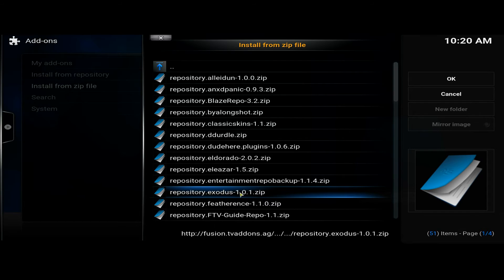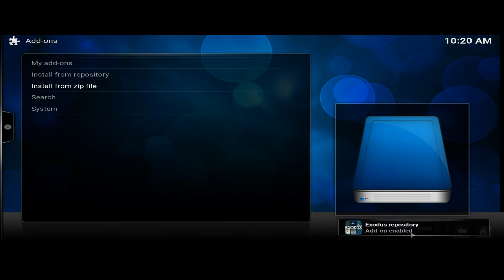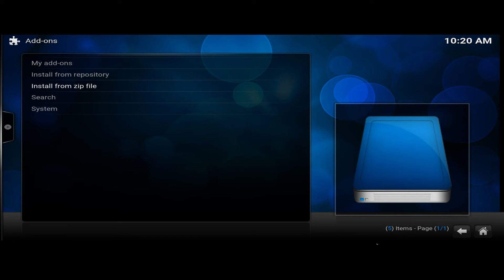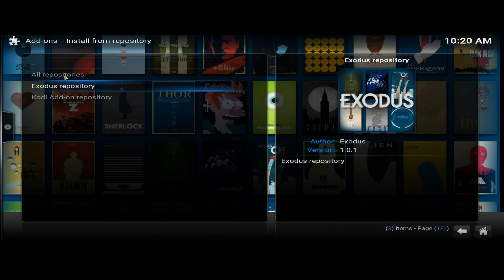You'll see Exodus Enable there. After that, we need to Install from Repository again — select Exodus.